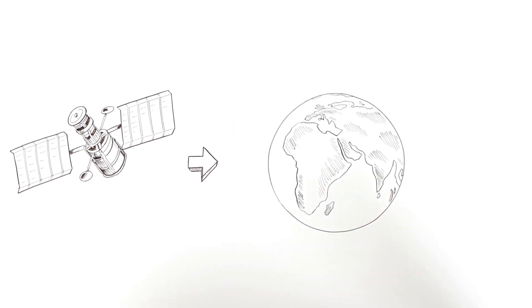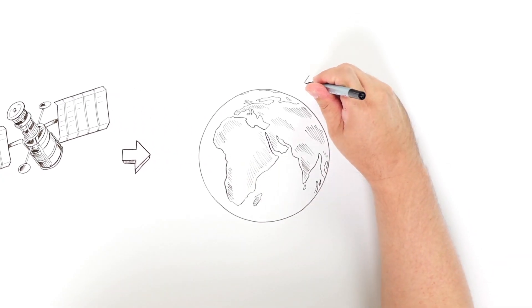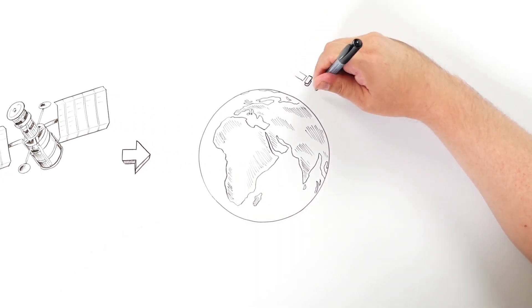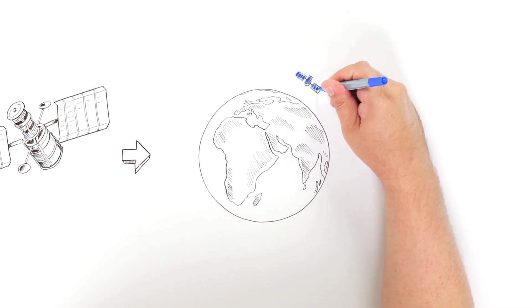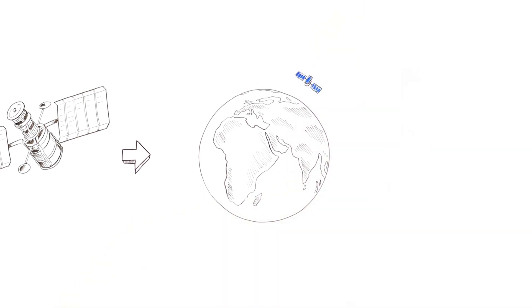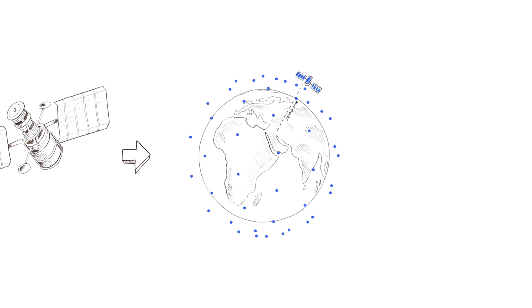A company called Leosat Enterprises has developed satellites solely for transferring big data. In 2019, Leosat will start to launch a system of 78 of these data satellites, orbiting at 1,400 kilometers, 25 times closer to Earth than the traditional satellites.